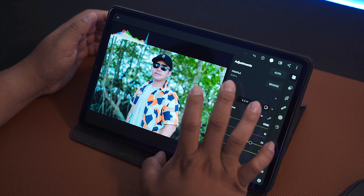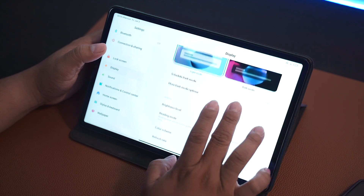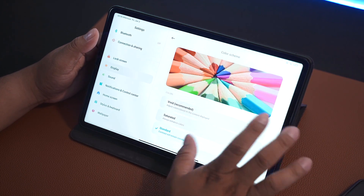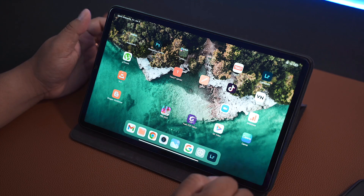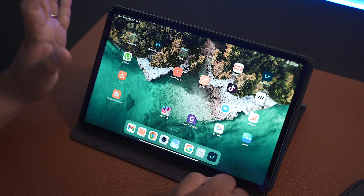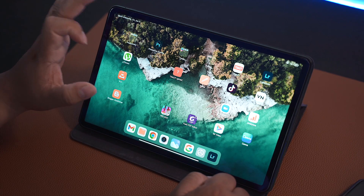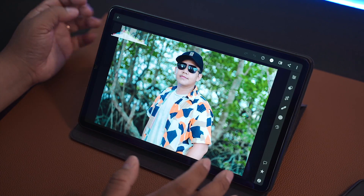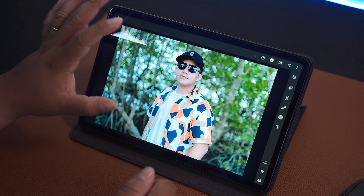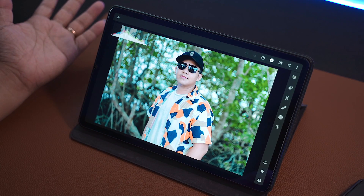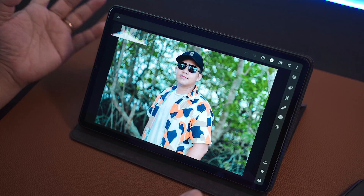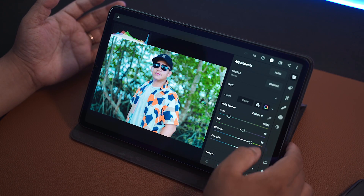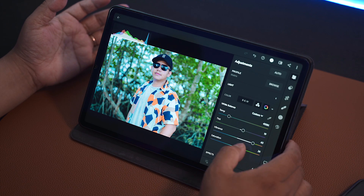However, when you change the color scheme to Standard, look at the icons — they seem to be less saturated and don't look as beautiful. And when you go to Lightroom again, look at this photo — it looks very desaturated, very pale and unnatural. All you have to do then is increase the saturation.